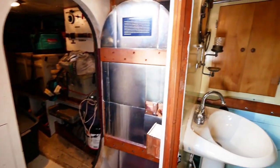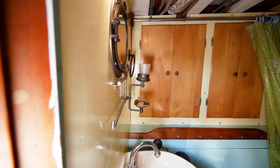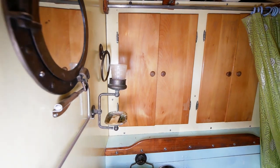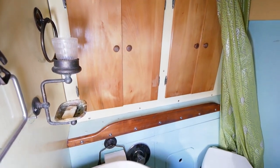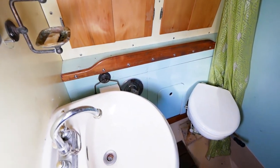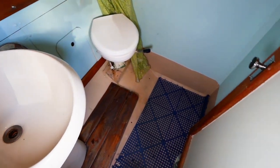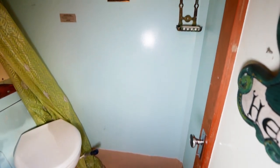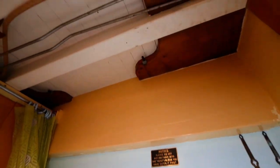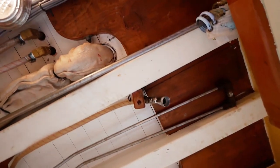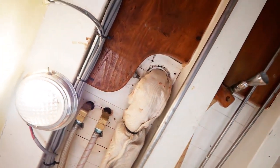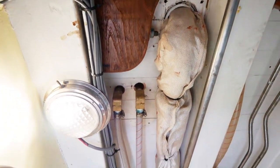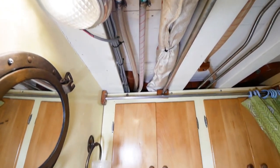Stepping into the head, you have a sink, a porthole mirror, storage head, and shower area with shower head mounted to the ceiling. Also notice a light above the porthole mirror.